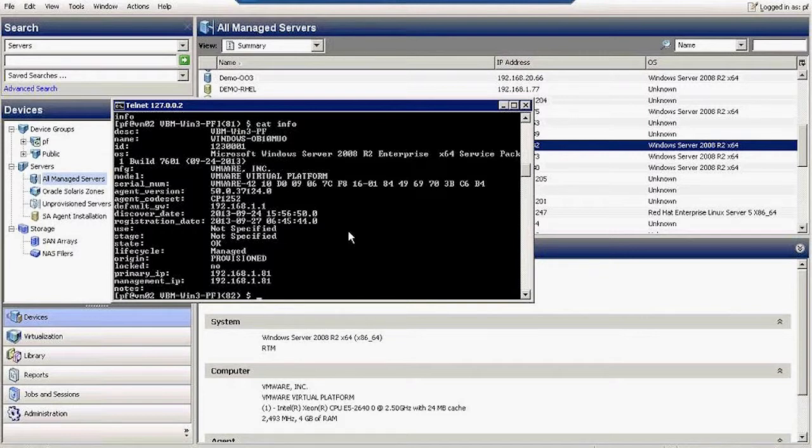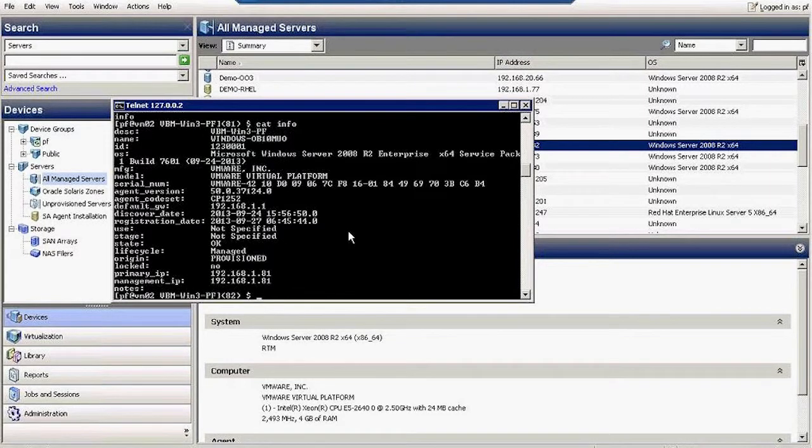It tells you the agent version, the MAC address, the last time it registered with the server, the IP address, and so on.